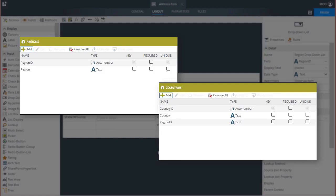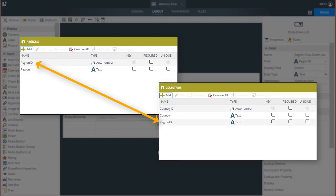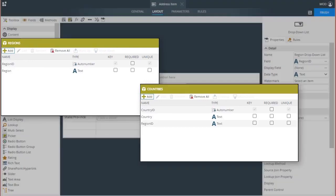For the cascading effect to work, you need to first identify or ensure that there is a common property between the two data sources to create the parent-child relationship. In my example, the RegionID field is the common property, and I have set up the Country smart object to depend on the RegionID field that comes from the Region smart object. Think of this as being like a foreign-key relationship in database terminology between these two smart objects.